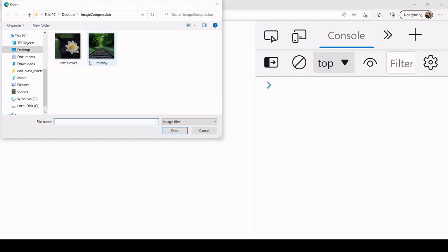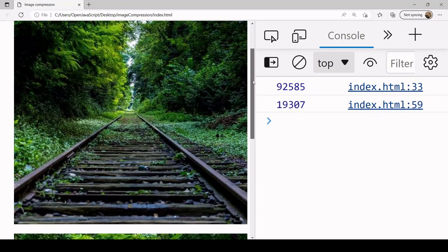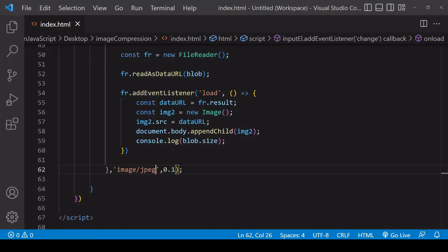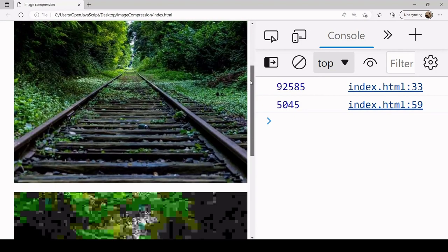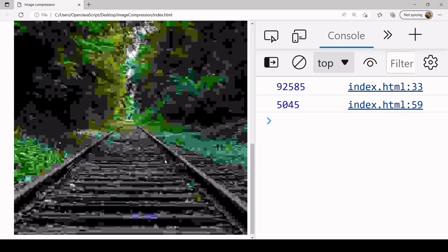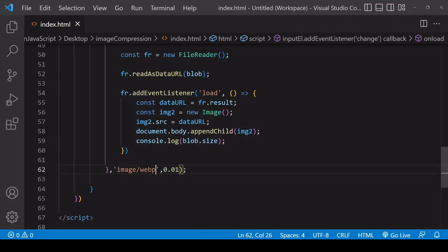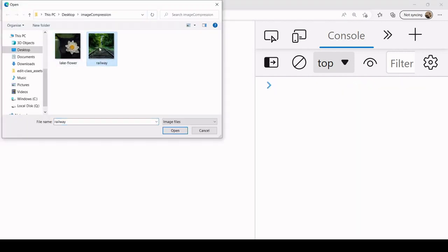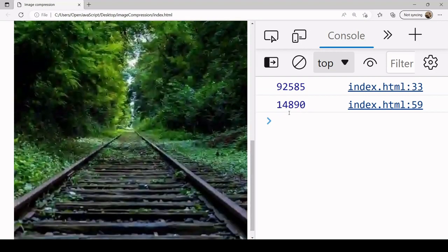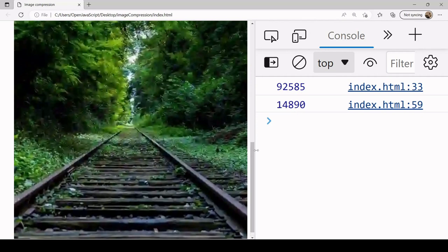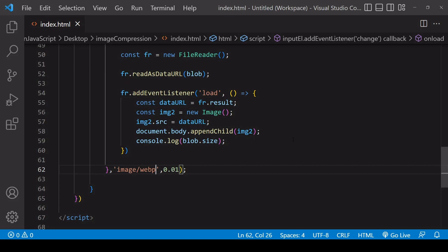Instead of WebP, let's try compressing to JPEG. You can see the bottom image has a bit more visible quality loss. Making the compression setting even harsher, the image is very small — only about 5,000 bytes — but the quality has really taken a hammering; you probably wouldn't want this appearing on a web page. Comparing that to an image compressed to WebP, it's around 15,000 bytes — more than the JPEG — but the image quality has been much better retained. You'll probably want to play around to find the settings that best suit you.